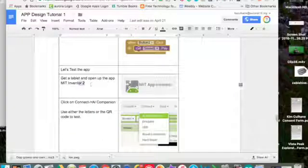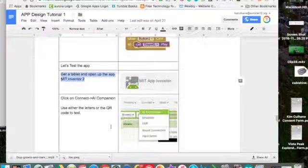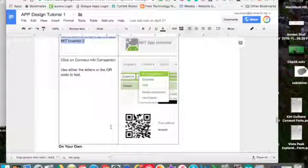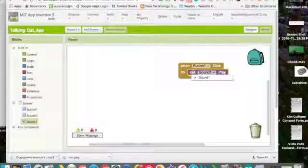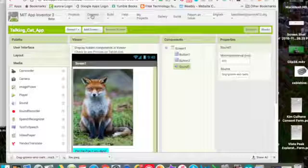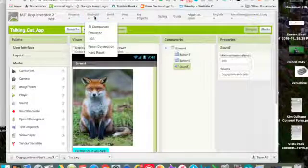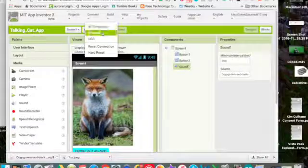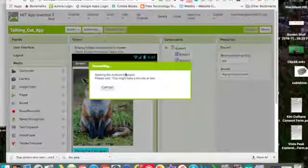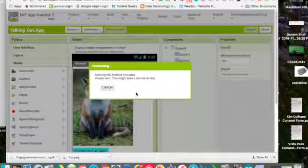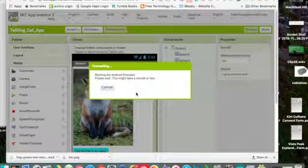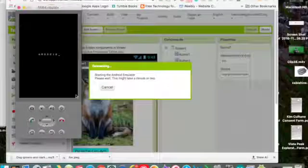So you can either use a tablet or you can use the emulator. And I will demonstrate the emulator for you. You go to connect. And then you go to emulator. It's starting it. It's going to take a second. And you can see the little, it looks like a hokey little phone. Kind of corny looking. But it works.